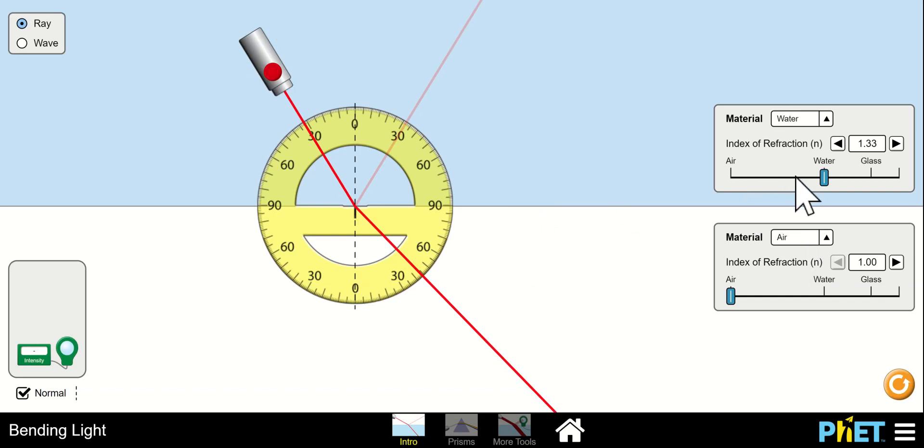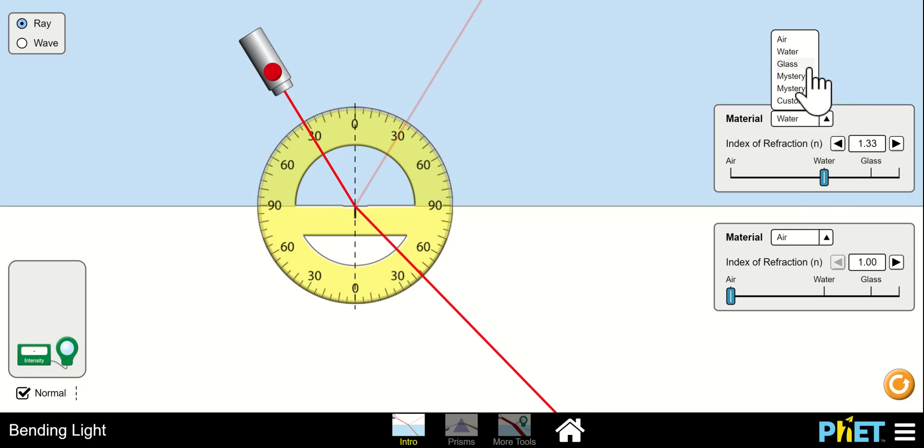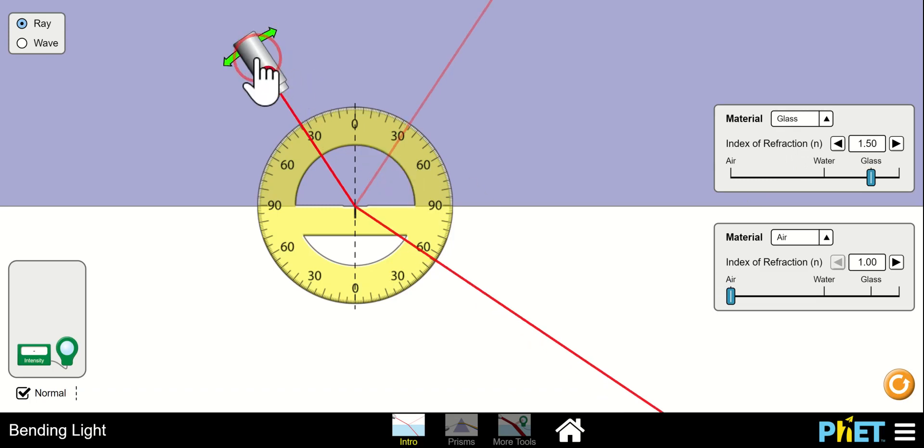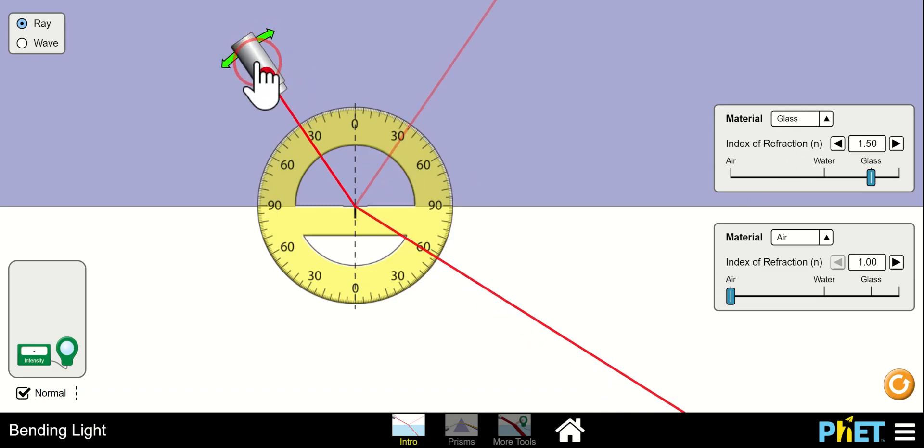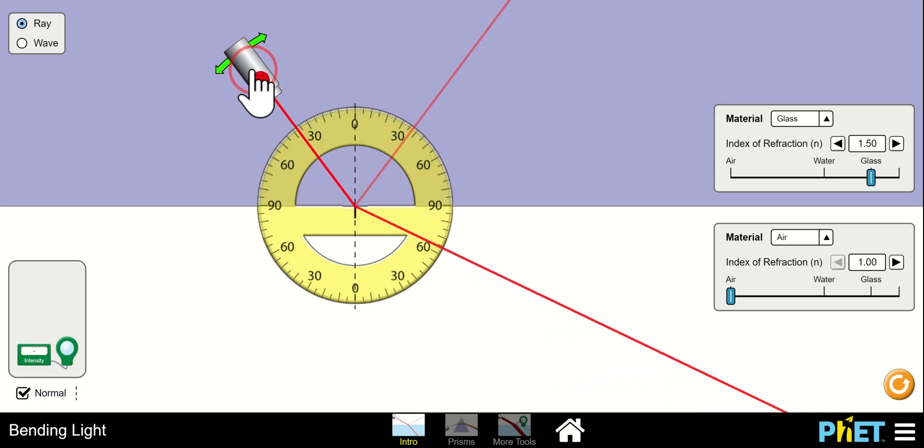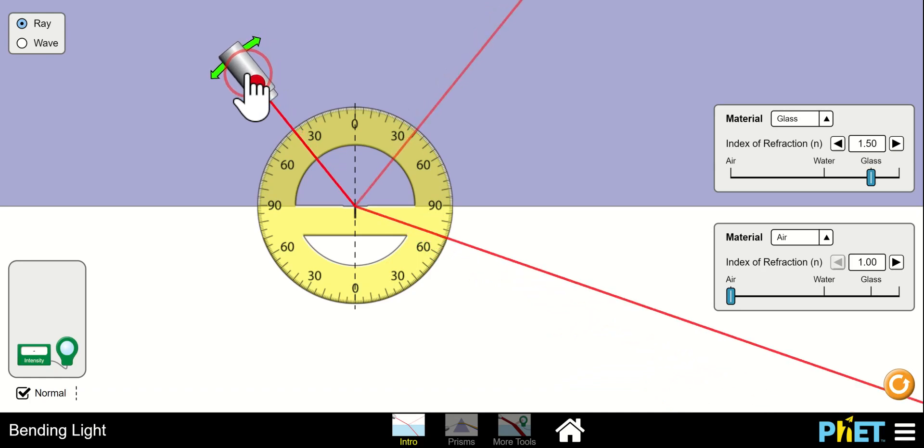So let's summarize. Actually, let's try something else. Let's try glass. Now, because glass is slower than water, there will be a point, even though we've changed the medium, where everything gets reflected. Let's see what that happens.